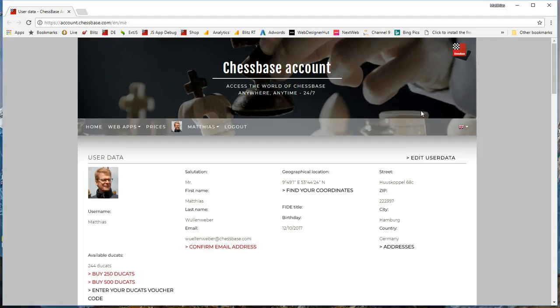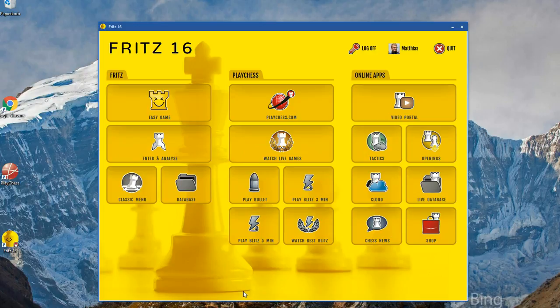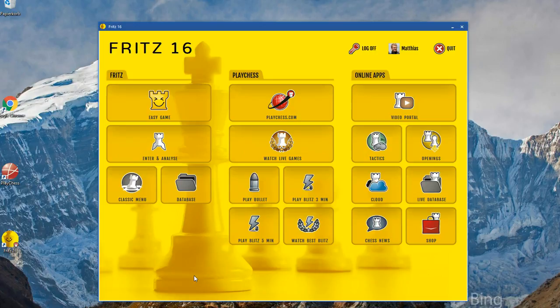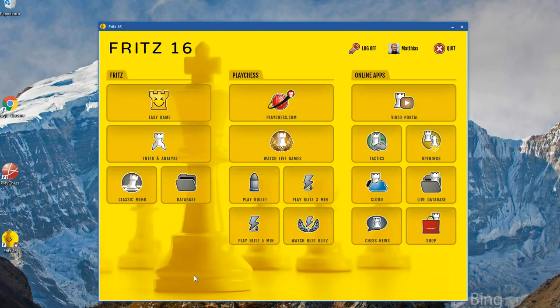Just one final remark about the way we structure the program now. You see Fritz is a program which is in the market for many years and typically such programs tend to get crowded menus because every update adds new functions. And sometimes developers are scared to cut away older functions because the usage statistics show that many people still use all the functionality quite happily. And so the program grows, the menus get more crowded. And at some stage you need to restructure things to keep it handy and easily understandable.